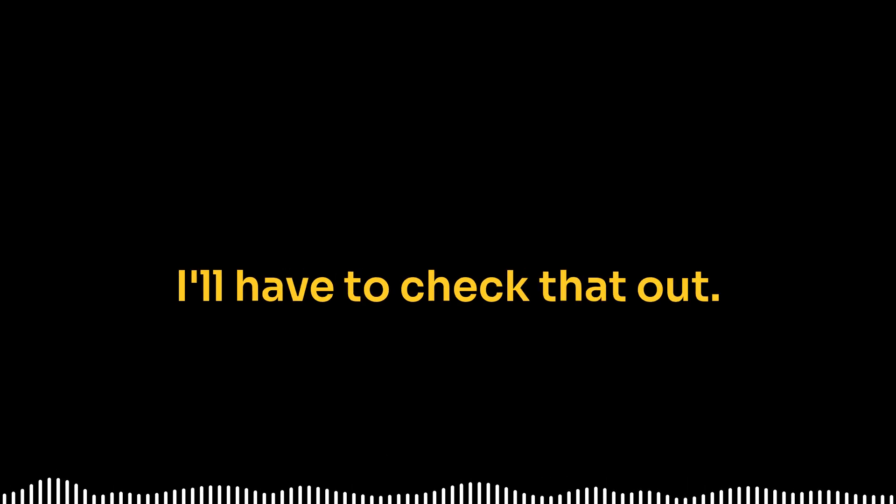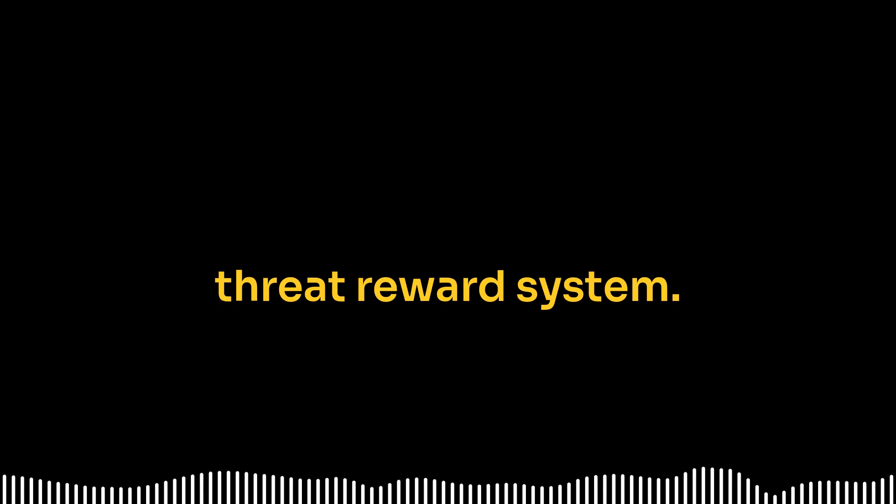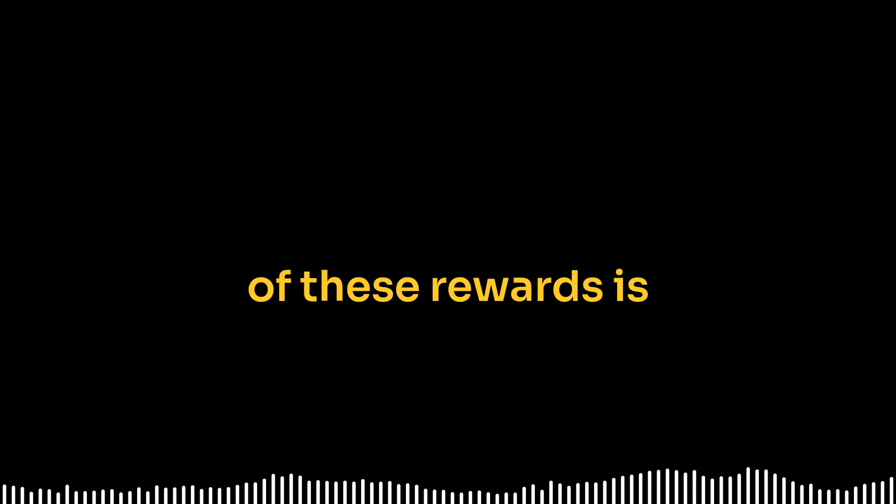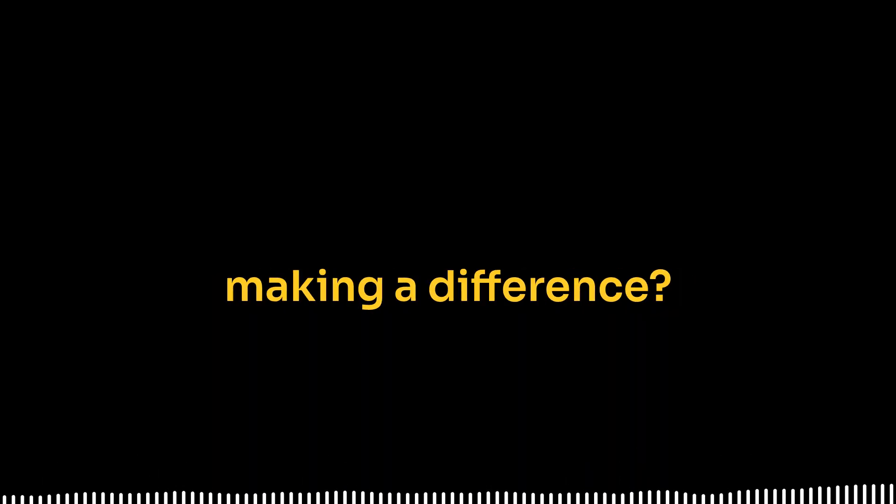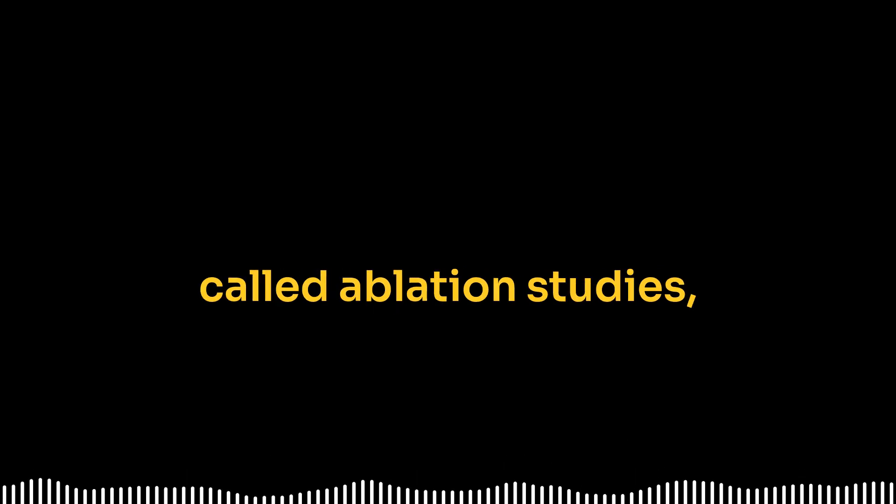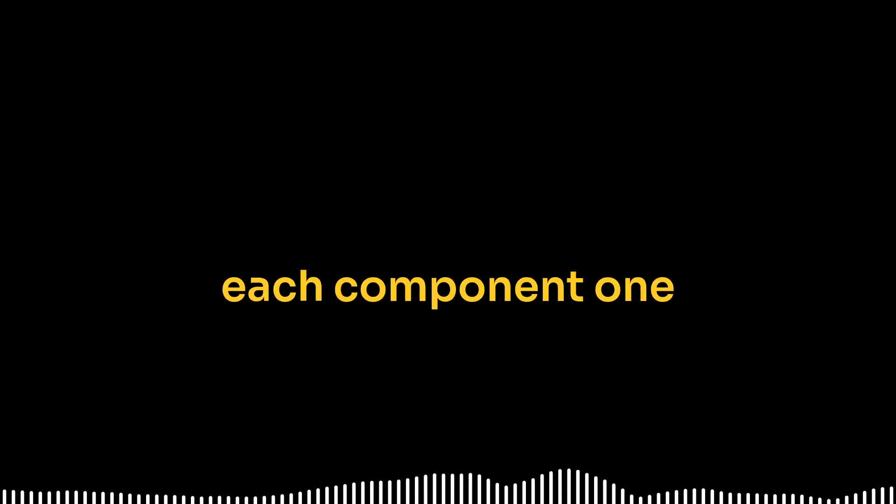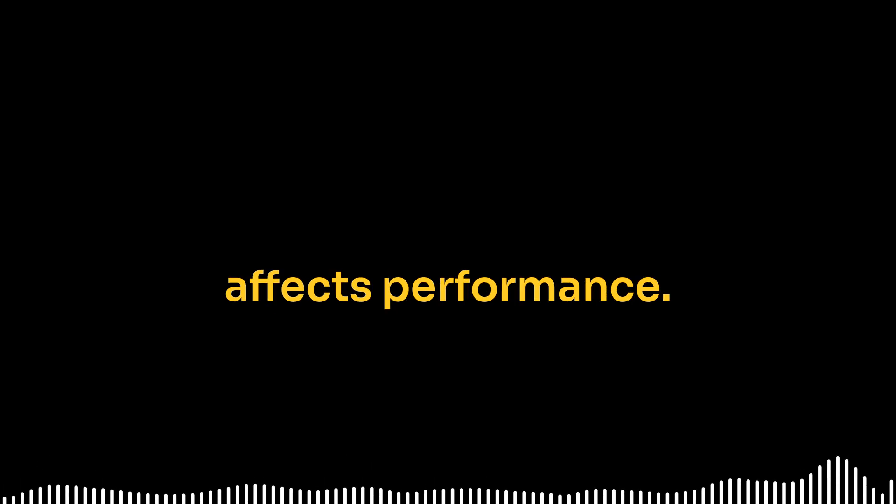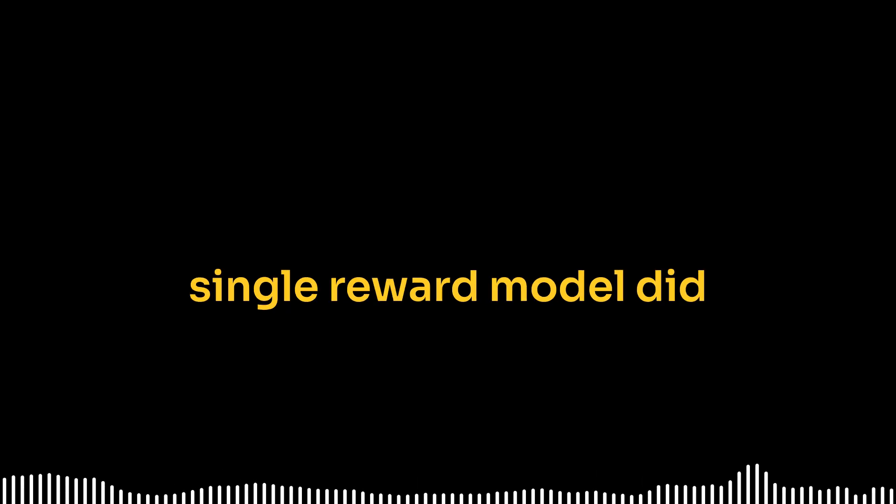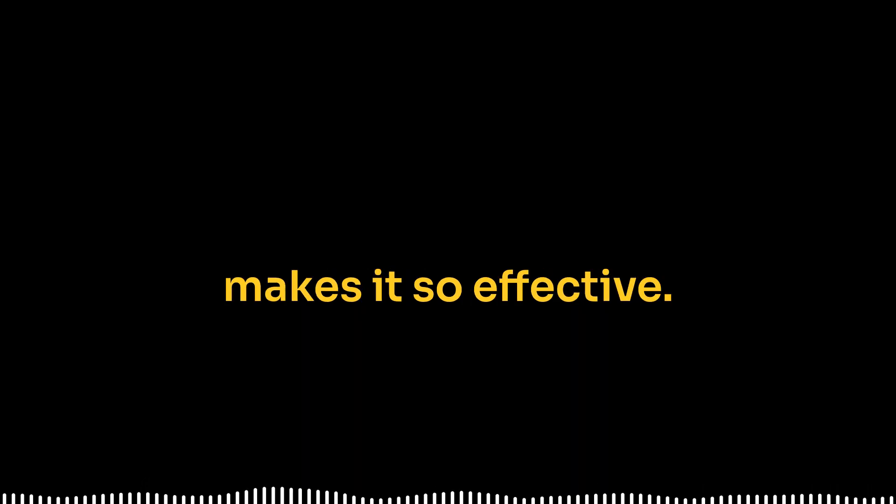So back to this triple threat reward system. Does the research actually show that each of these rewards is making a difference? Well, they did what are called ablation studies, essentially removing each component one by one to see how it affects performance. And yeah, every single reward model did contribute measurably to the accuracy boost. It really is the synergy of all three that makes it so effective.